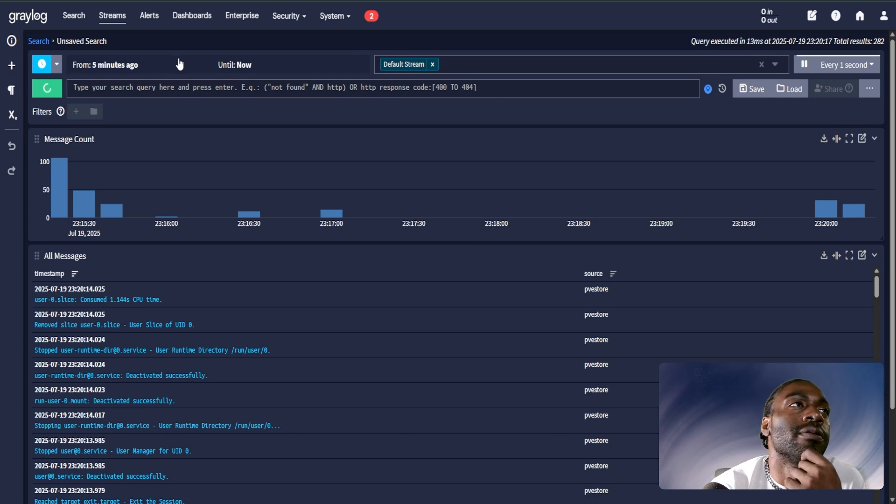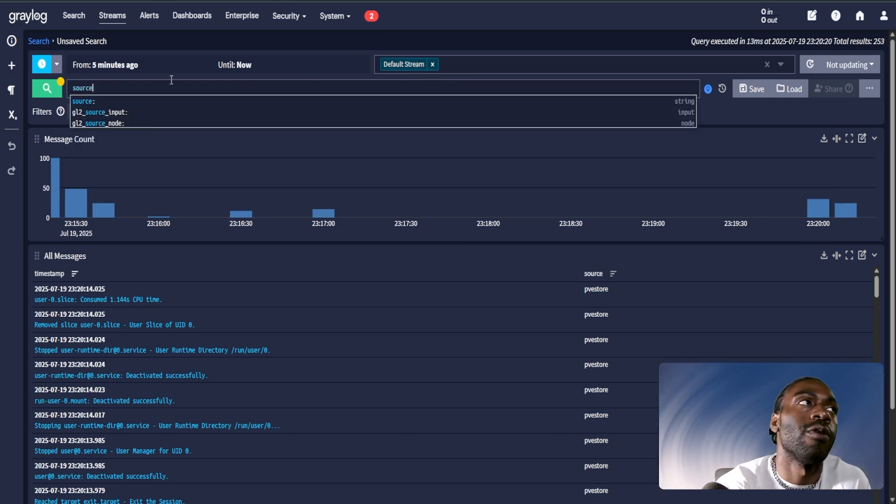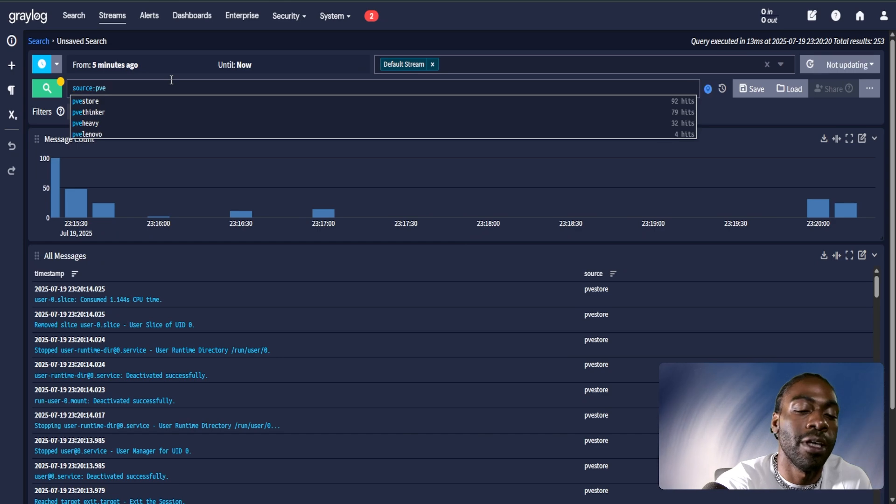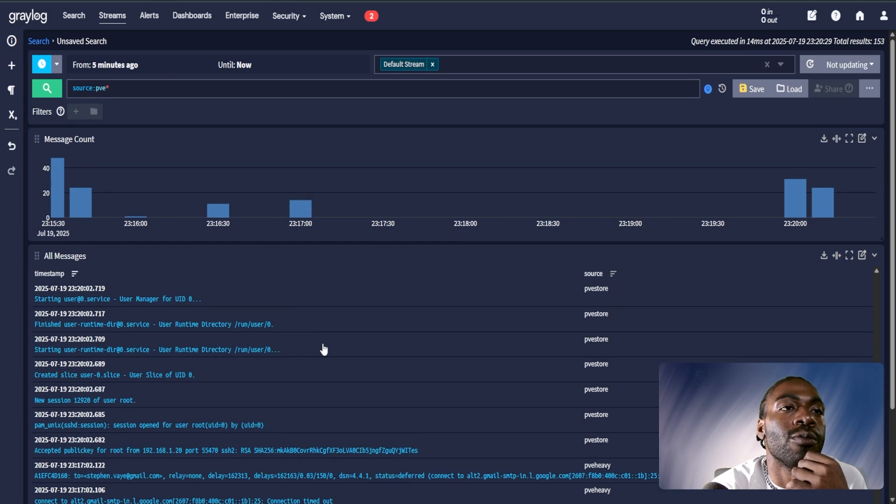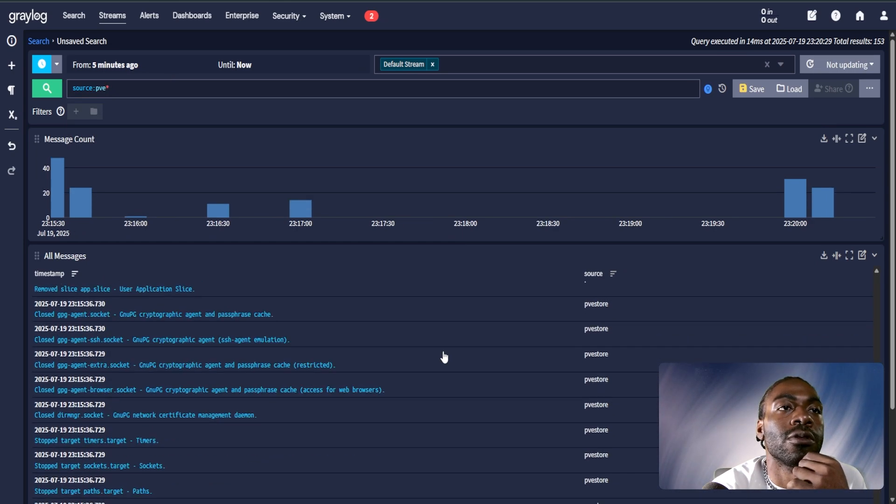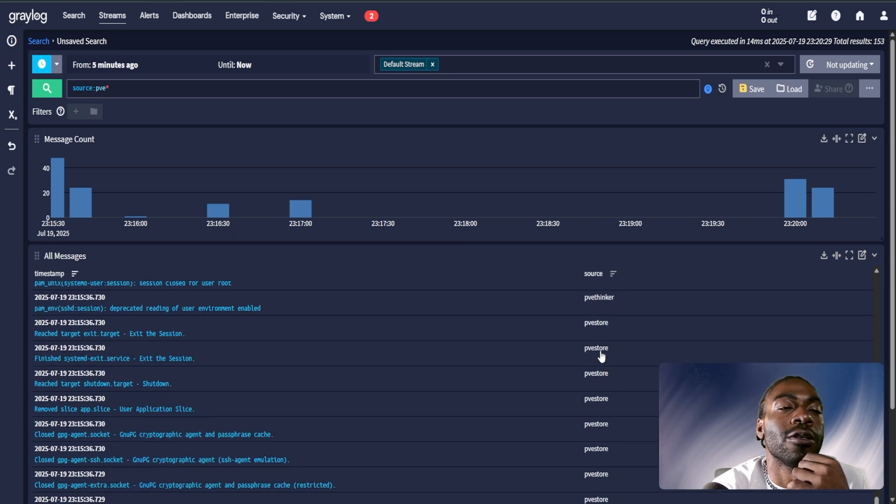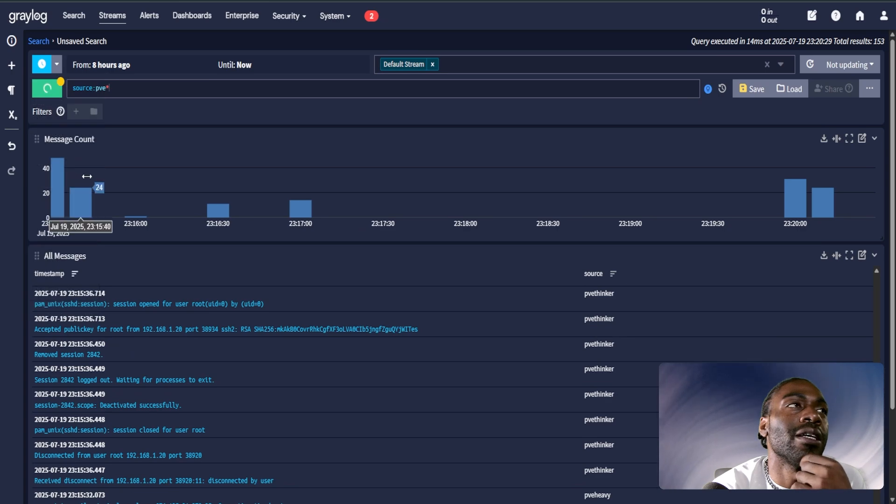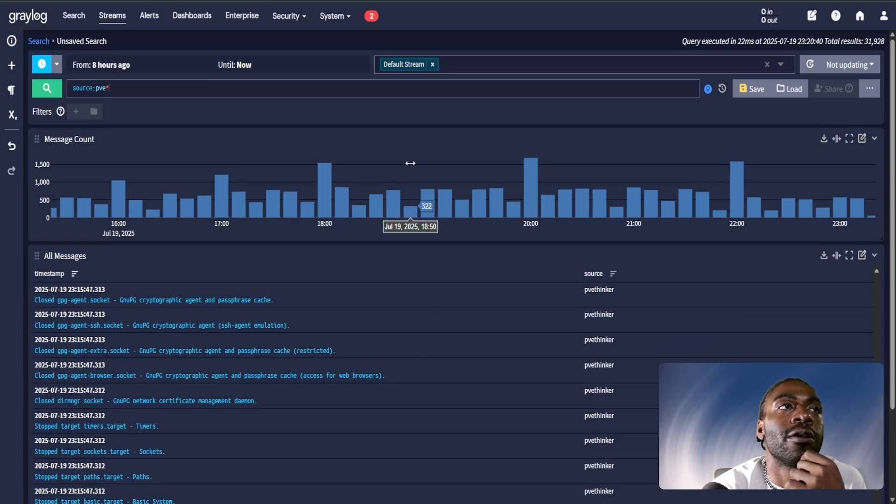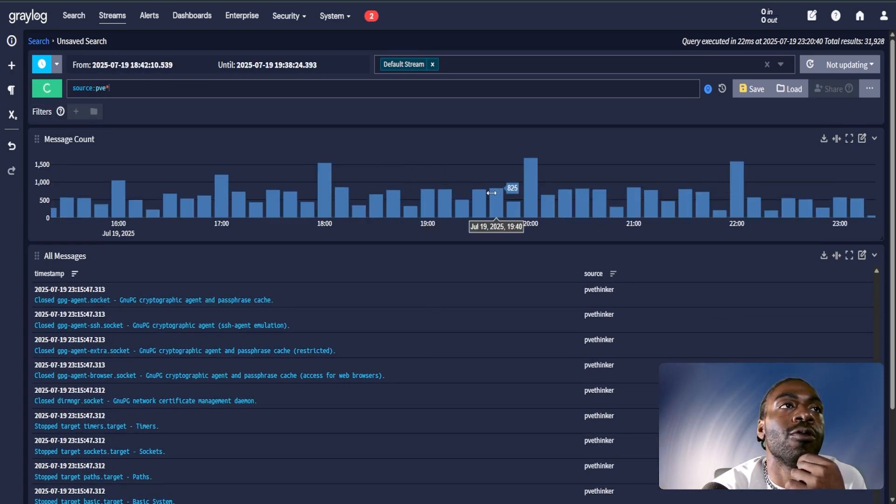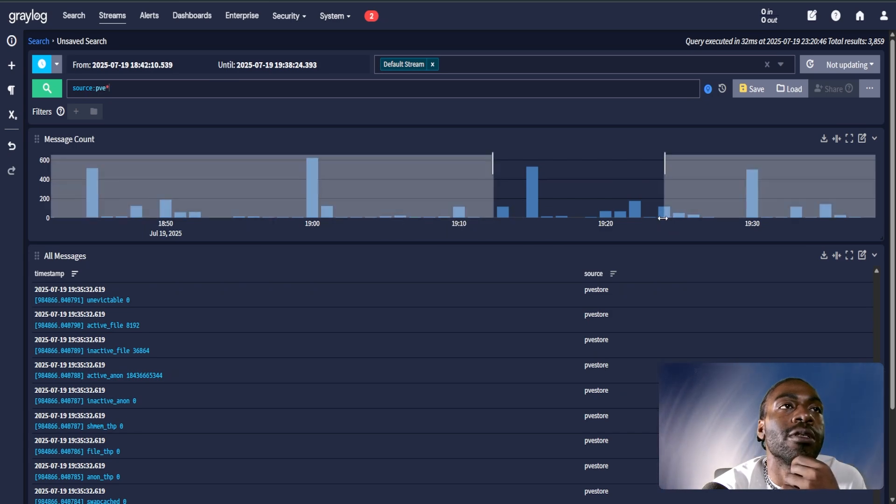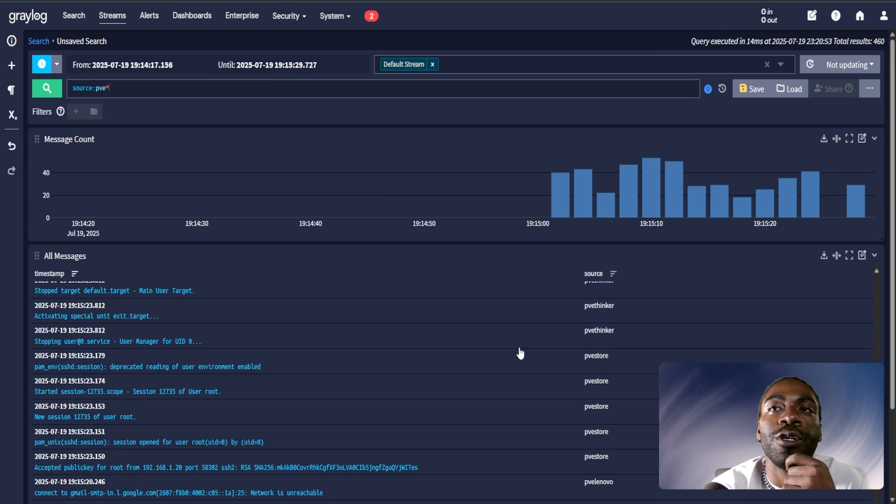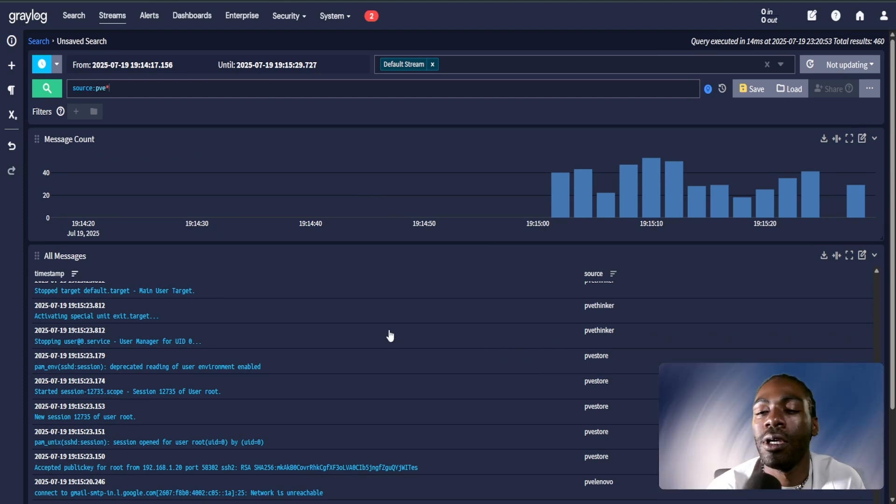Let's say we wanted to troubleshoot issues with all our Proxmox servers. We could do source PVE star, and now we're seeing logs from all our Proxmox hosts. Notice the source changing here. Over the past five minutes, let's say we wanted to expand that out and go over the past eight hours. We get a lot more logs. We can zoom in over a specific time period. It's very convenient.